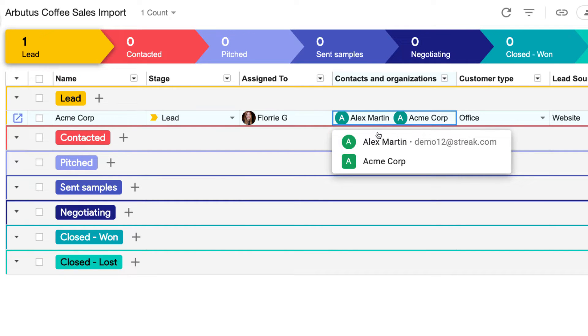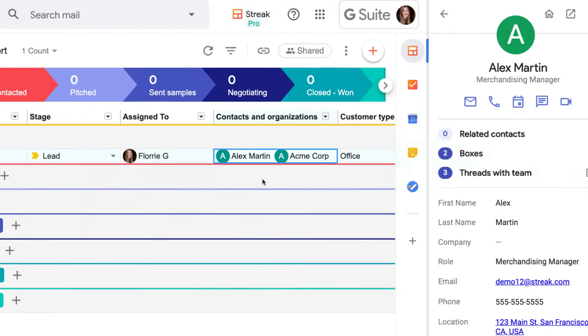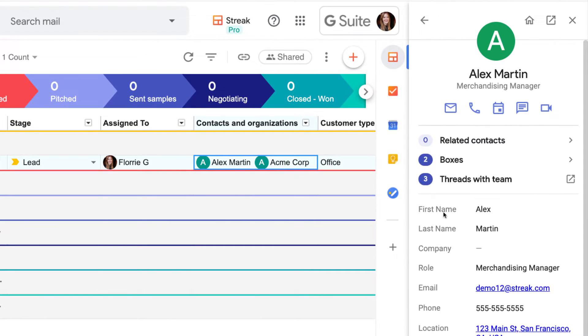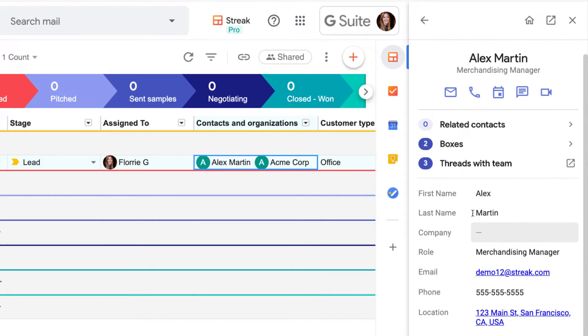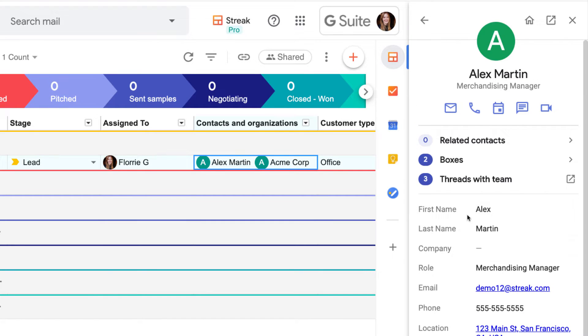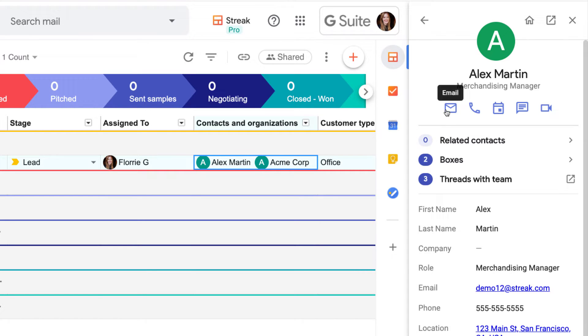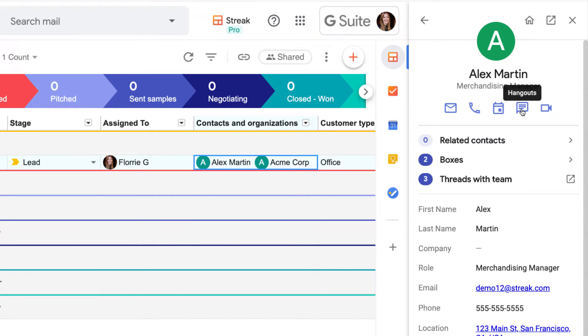By clicking on Alex's contact, I can see all of their information in the sidebar rather than needing to create individual columns for email, phone number, and other contact info. Streak contacts also let us reach out to send an email, make a call, schedule an event, or start a conversation with one click.